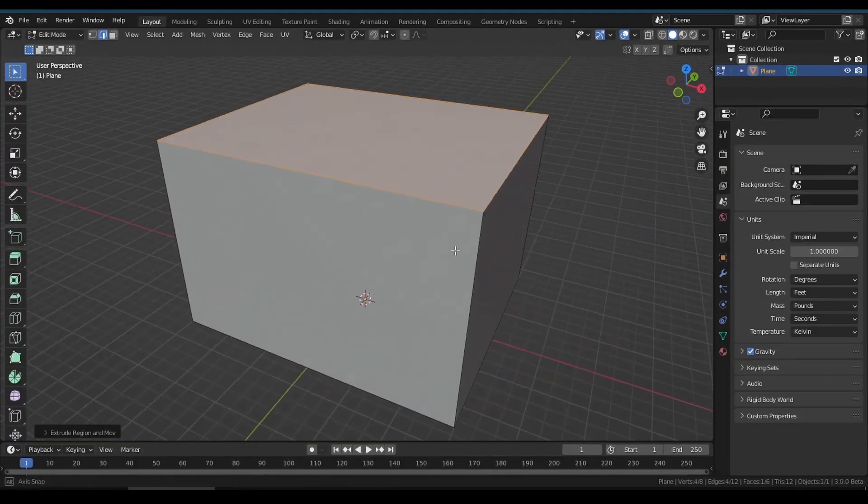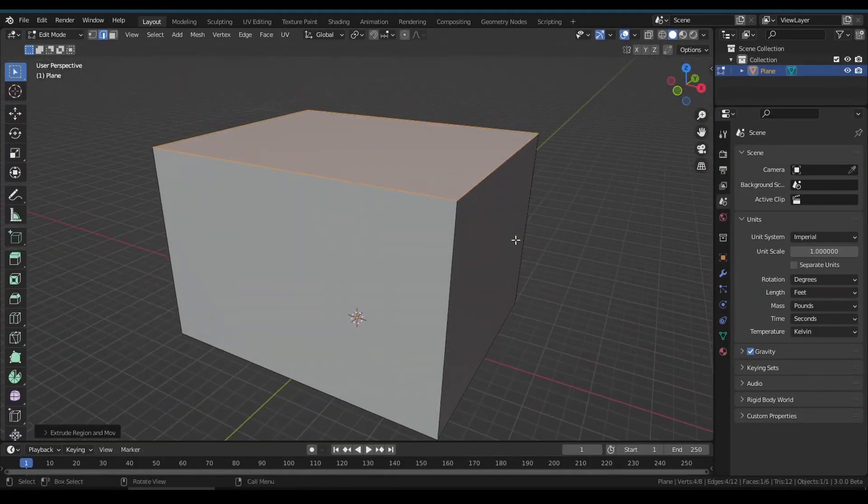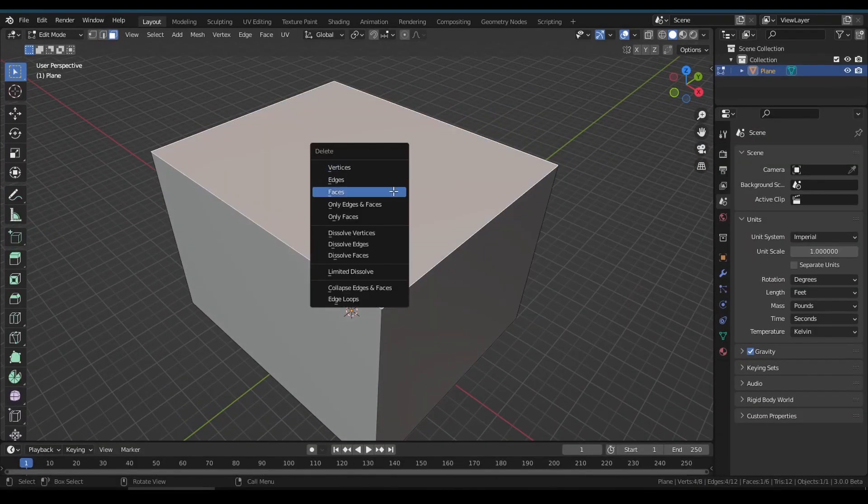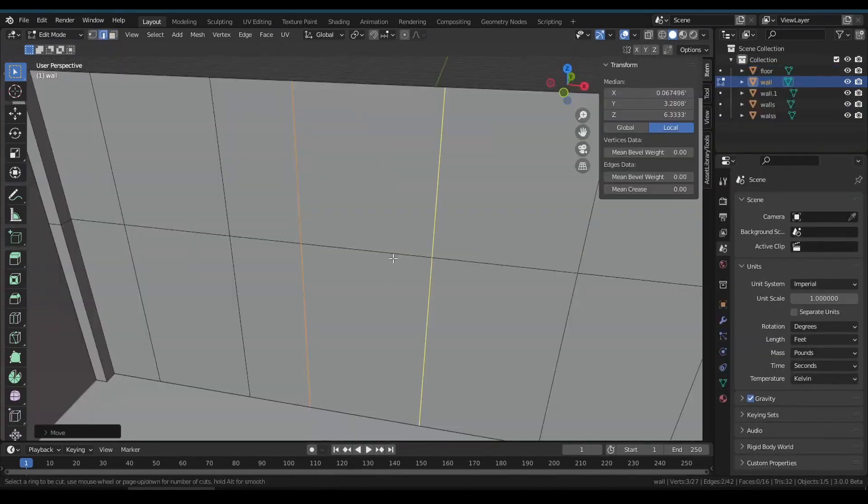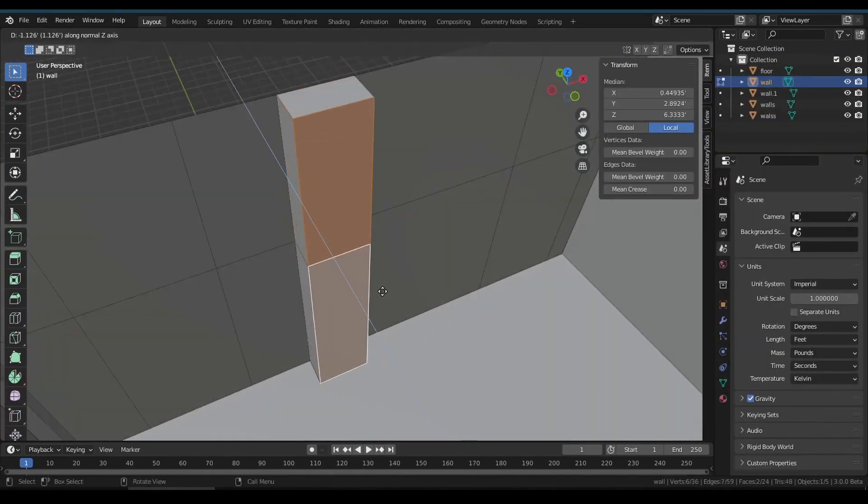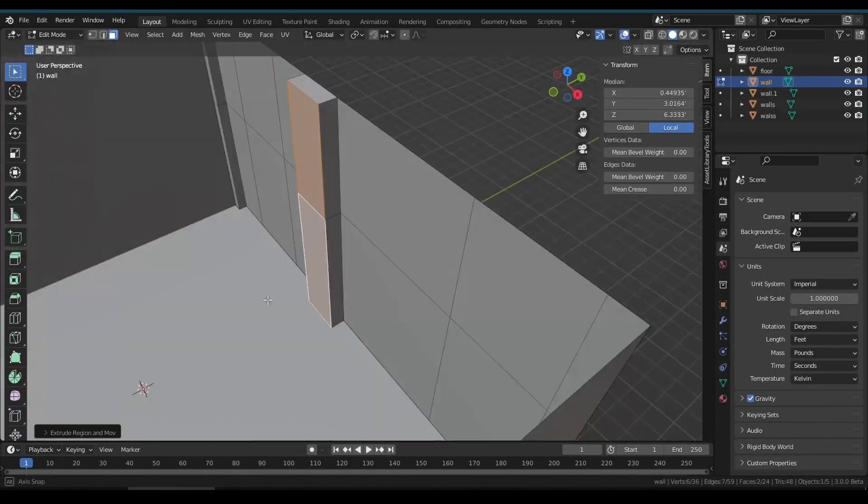The entire classroom is nothing, it's just a simple box. After deleting the top, we need to create some edge loops on wall for pillars, doors and windows.